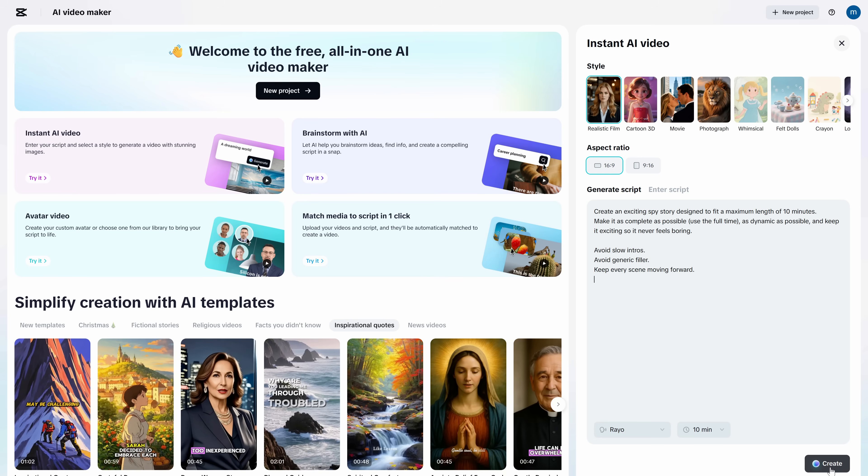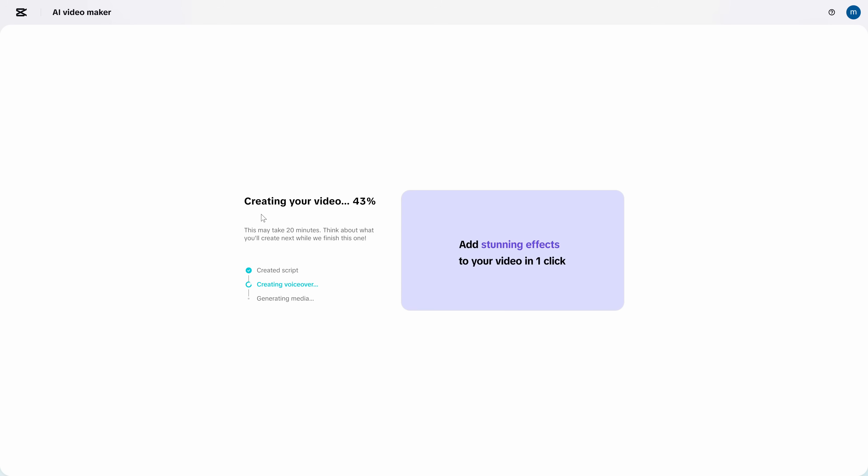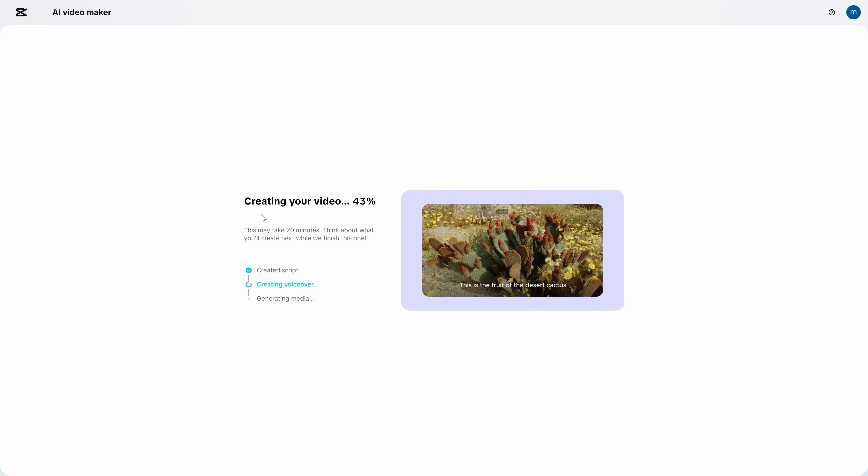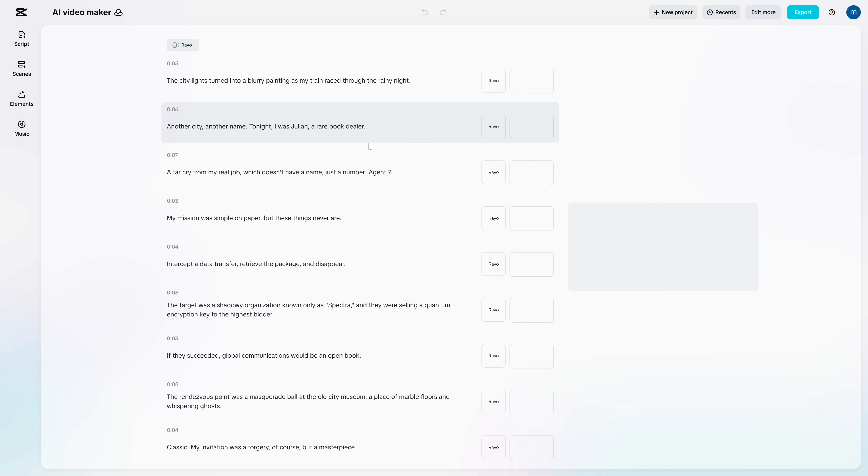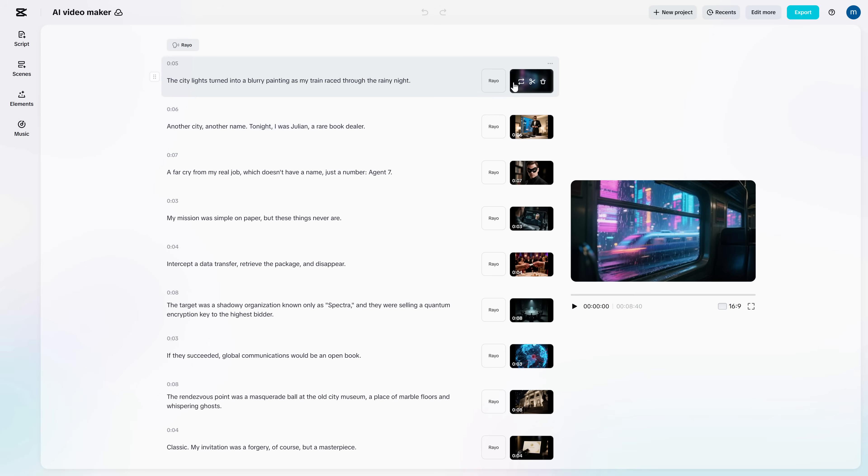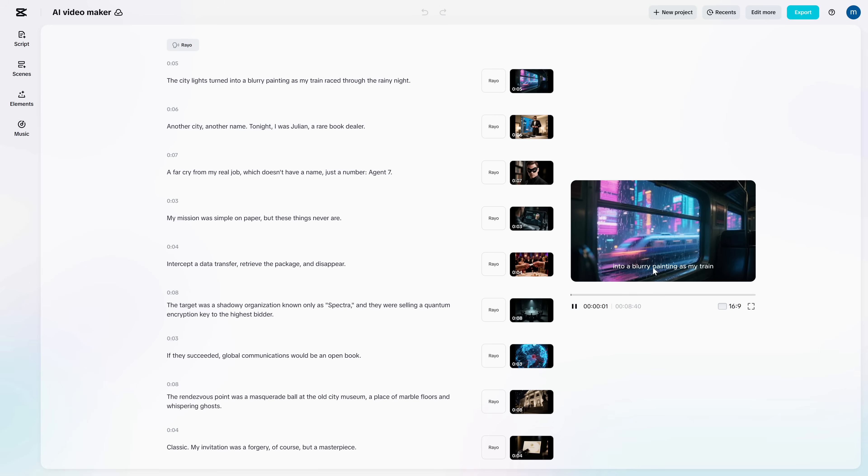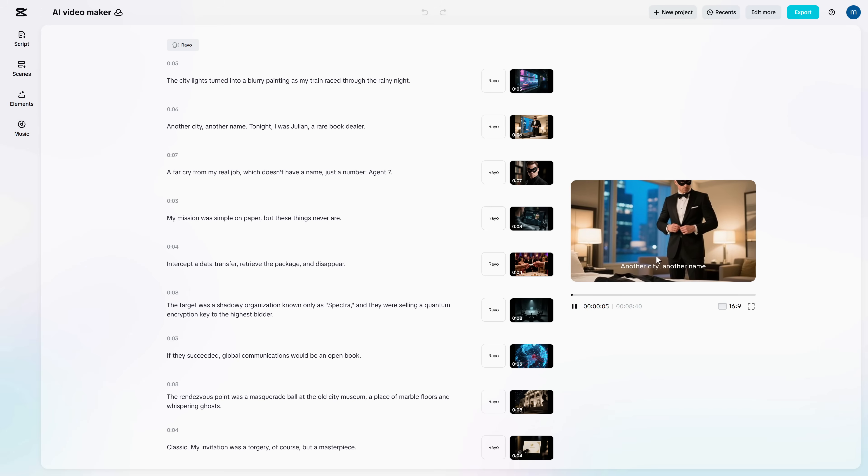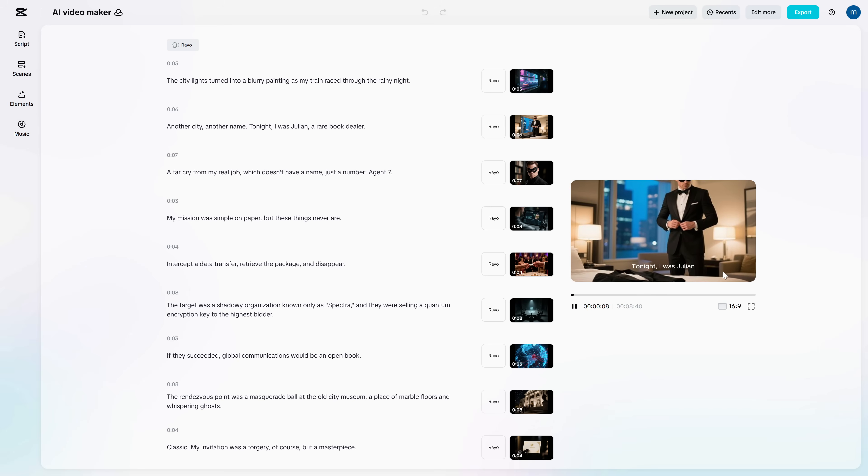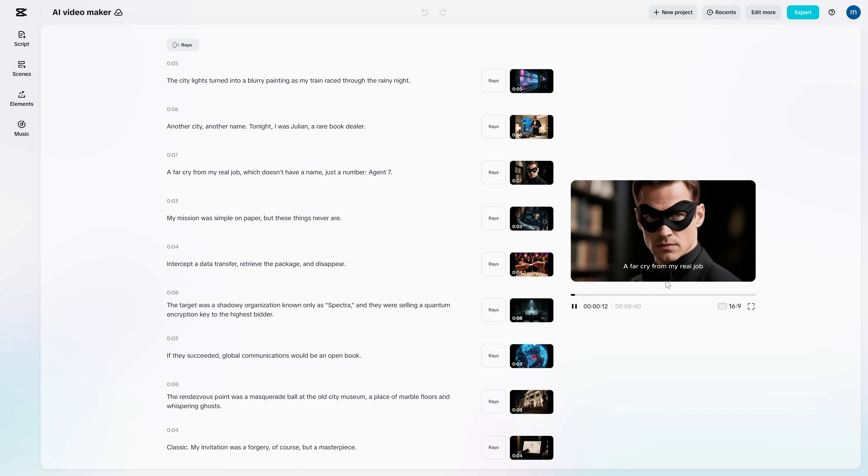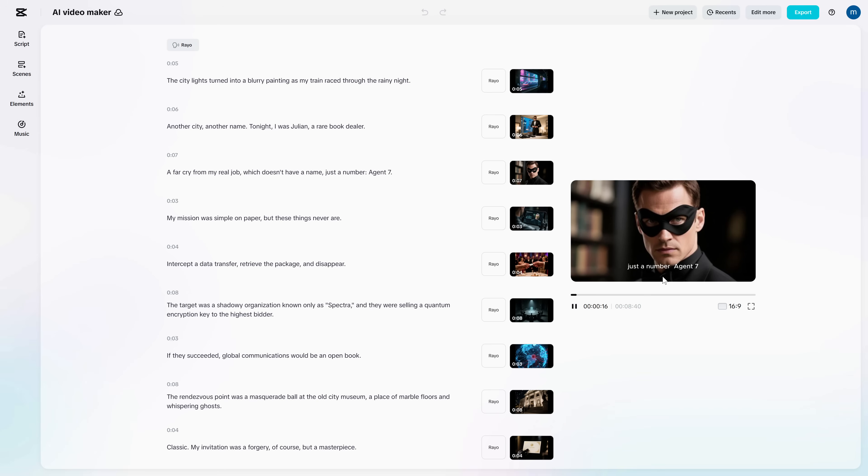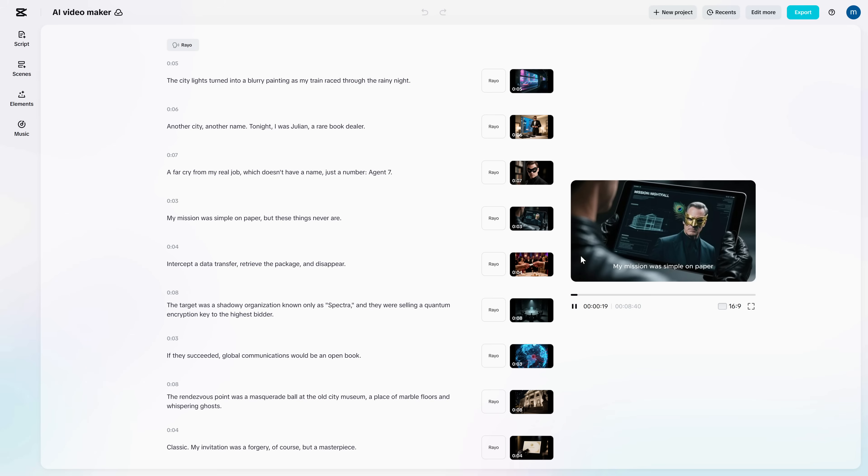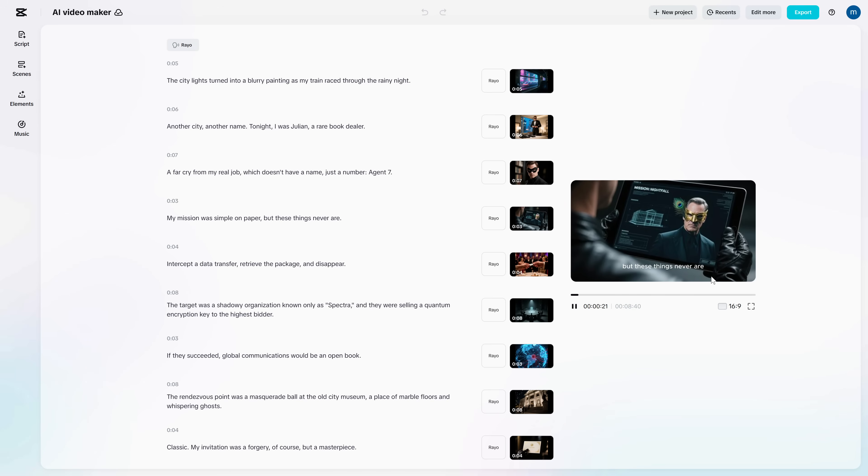Now click Create. CapCut will generate the whole project. It formats the script, generates visuals, lays everything on a timeline, adds the voiceover, and gives you subtitles. Another city, another name. Tonight, I was Julian. And here's the mindset that will make your outputs way better. Don't try to get perfection on the first generation. Get a strong structure first, then polish.